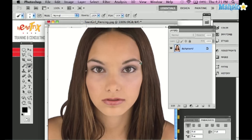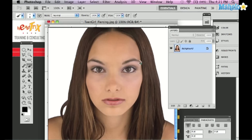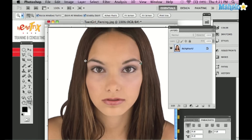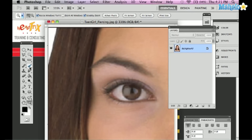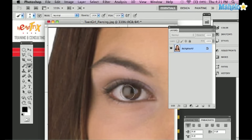I'm going to go to my Brush tool. I'm going to use my bracket keys next to the P on the keyboard. The right bracket increases the brush size and the left bracket decreases the brush size. I'm going to grab my Zoom tool and zoom in to her pupil, then grab the brush and lower it using the left bracket.